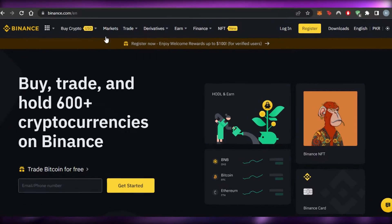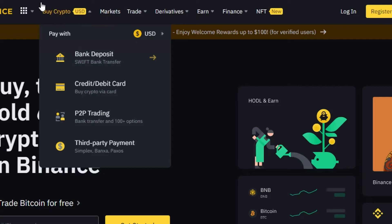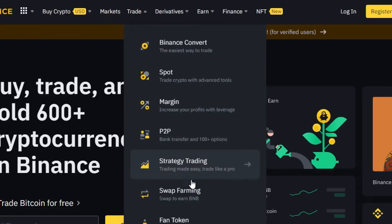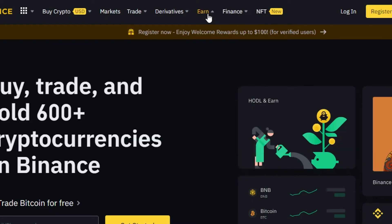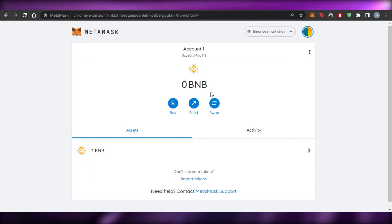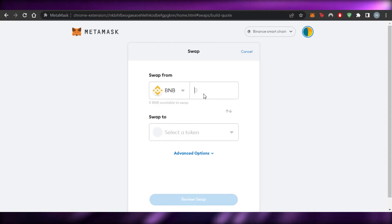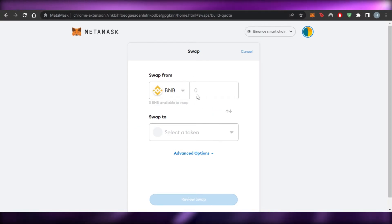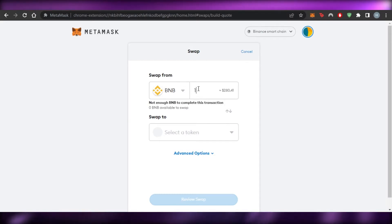BNB is Binance's own token, so you can use it on Binance to buy crypto. You can check out marketplaces, do spot trading, access fan tokens, earn options, and NFTs. Back in MetaMask, once you deposit funds, you can use the Swap option to swap between different tokens directly from the wallet.